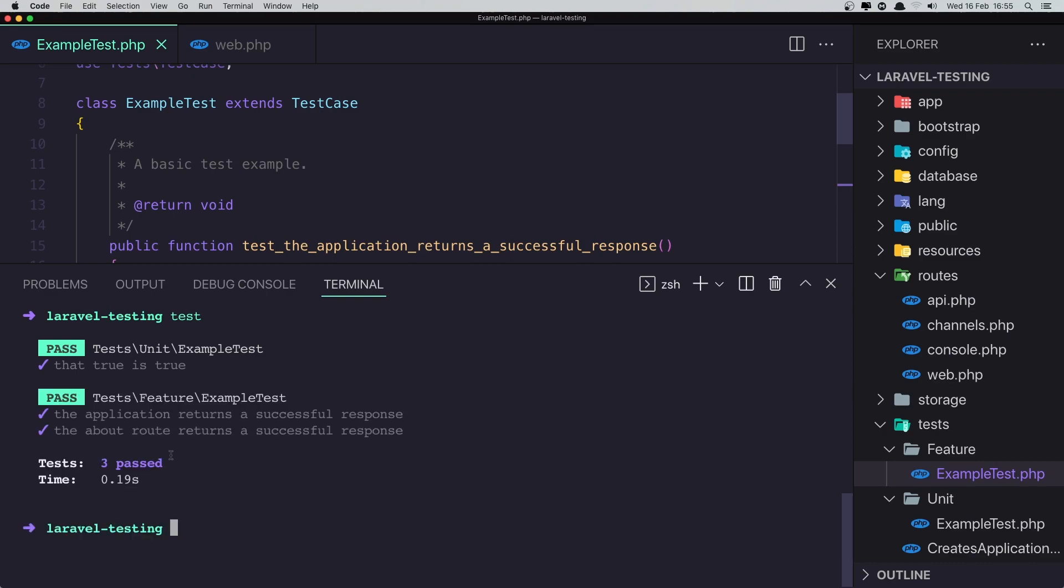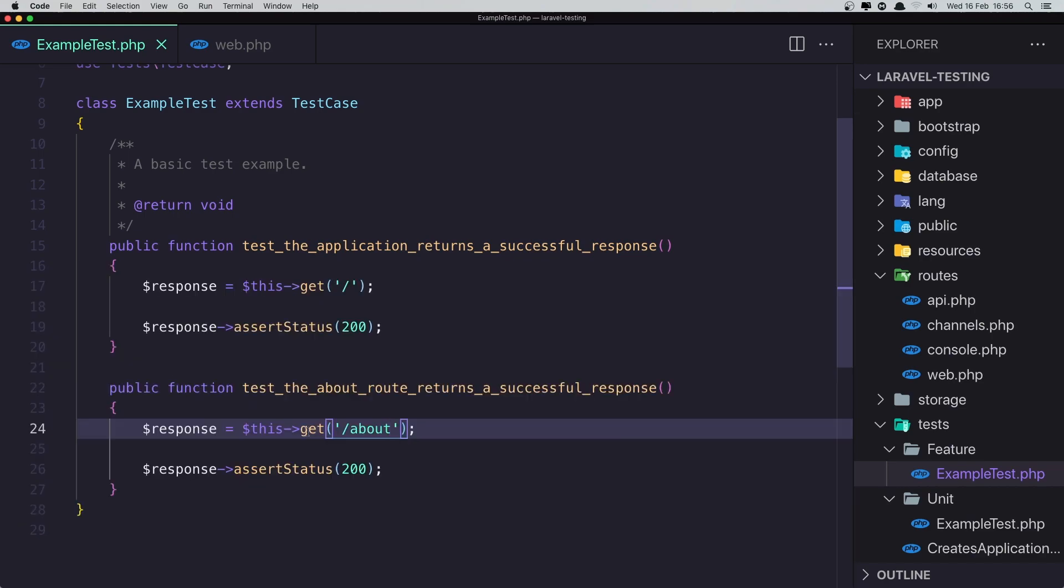The unit test passed and the feature test passed, but we have three tests. Okay. Right now, so the application returns a successful response and also the about route returns a successful response.